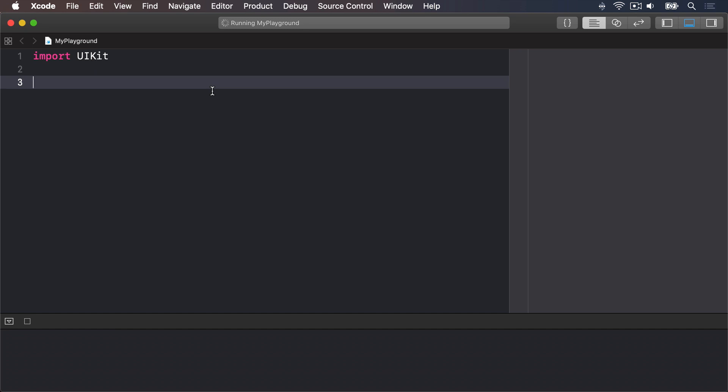Second, you can define a class as being based off another class, adding any new things you want. And third, when you create an instance of a class it's called an object. If you copy the object, both copies point at the same data by default. Change one and the copy changes too. All three of those are massive differences, so I'm going to cover them in more depth before continuing.